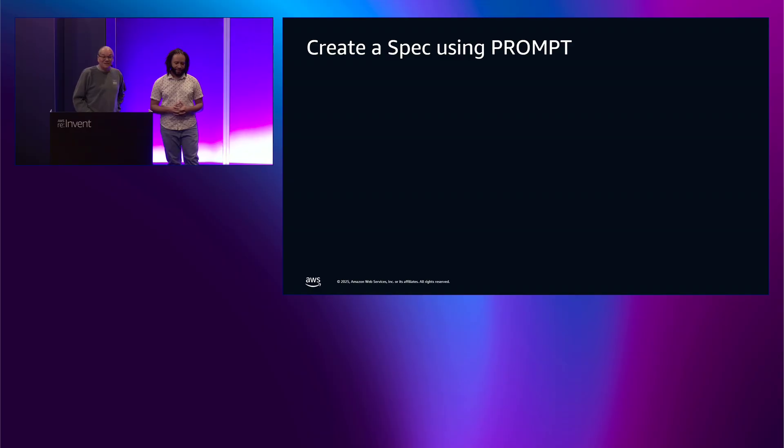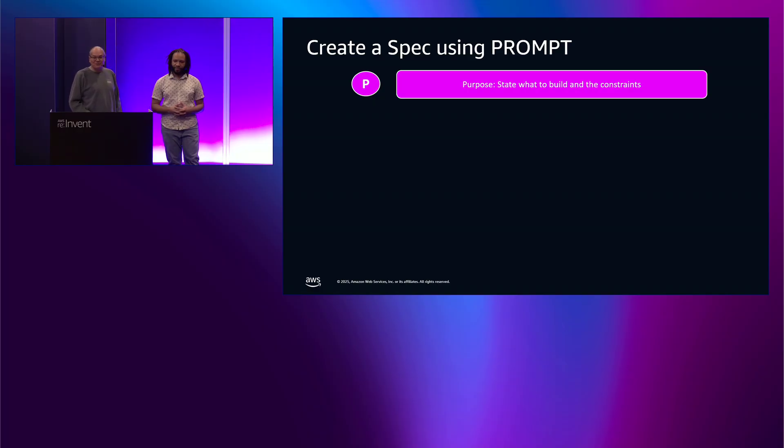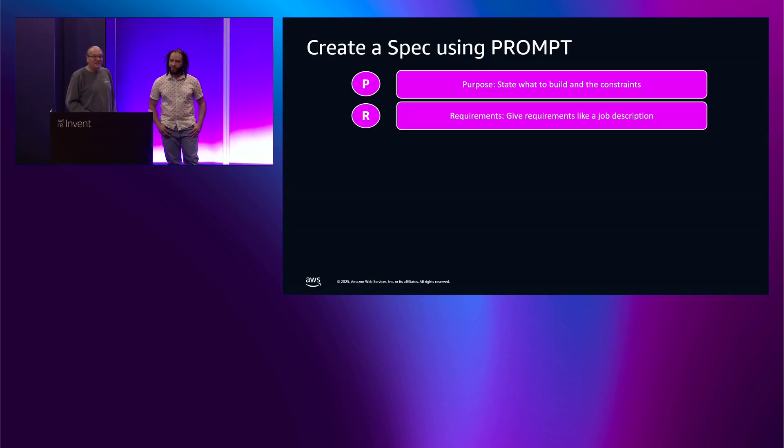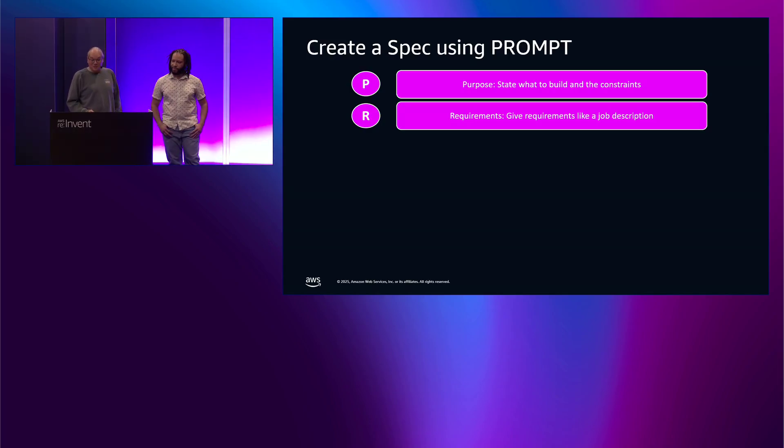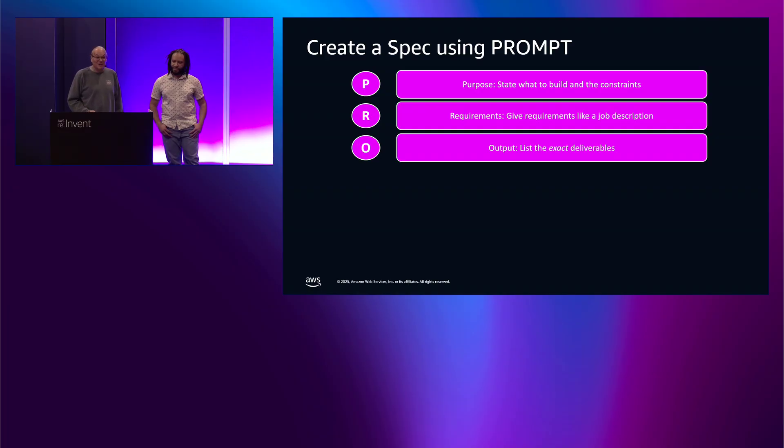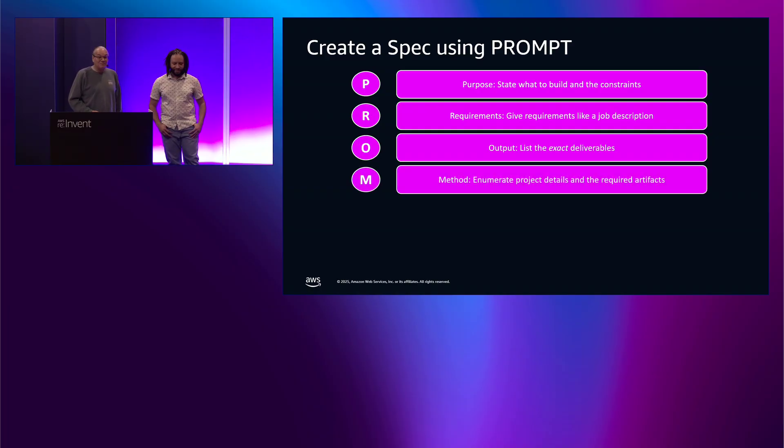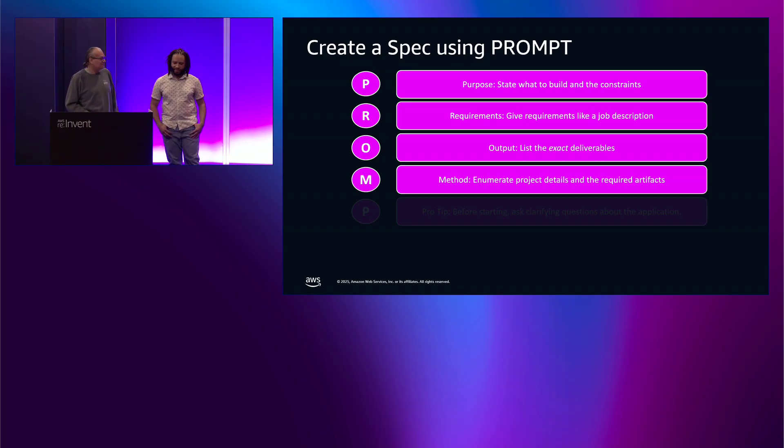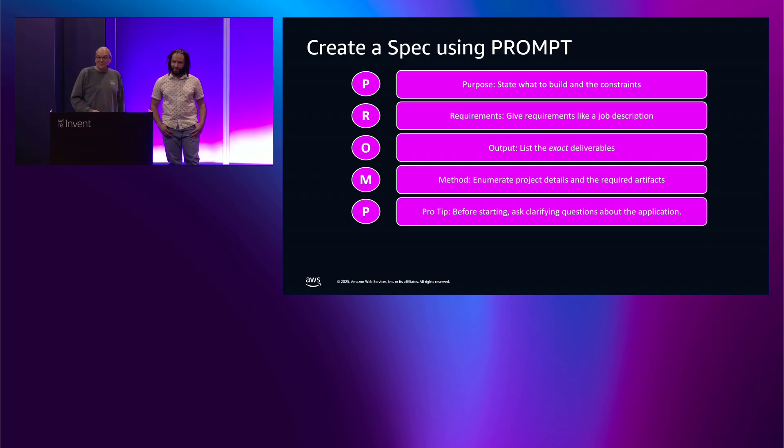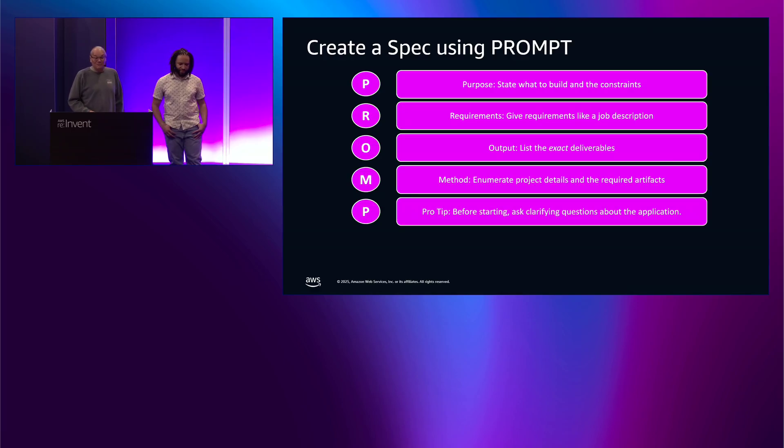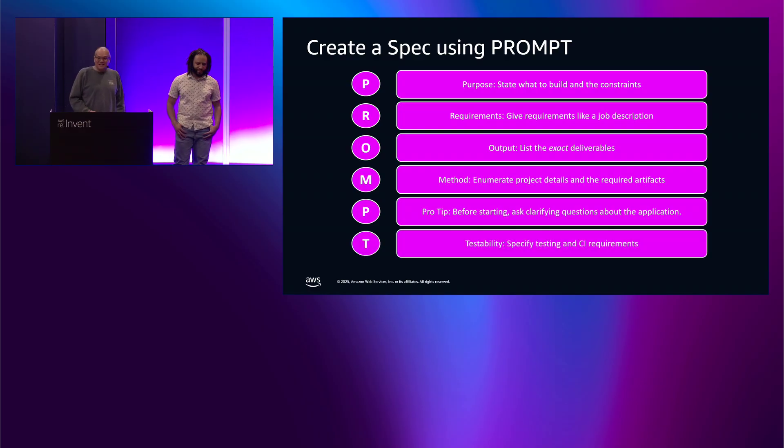So, to create your spec files, a good way to do that is using the PROMPT framework. So, PROMPT is an acronym. The P stands for Purpose. So, this is a brief description of what you're trying to build. Then, you want to give the requirements, so a high-level overview of your program. Think of this like a job description. Next is the output. List how you want to receive the deliverables. Do you want it in one single file or do you want it modulated in several files? Next up is the method. This is going to be the largest section of the PROMPT. So, you want to enumerate the very specific details of your PROMPT. And then a pro tip. This is something I always like to do when using Kiro. At the end of the PROMPT, I tell it to ask me clarifying questions before it begins. There's usually always something important that I forgot.